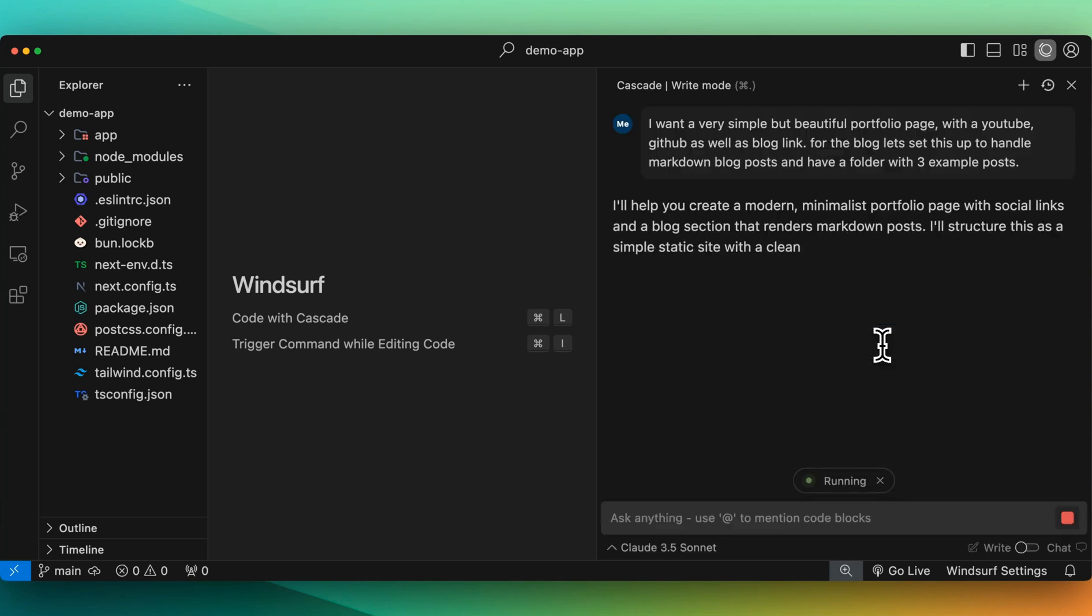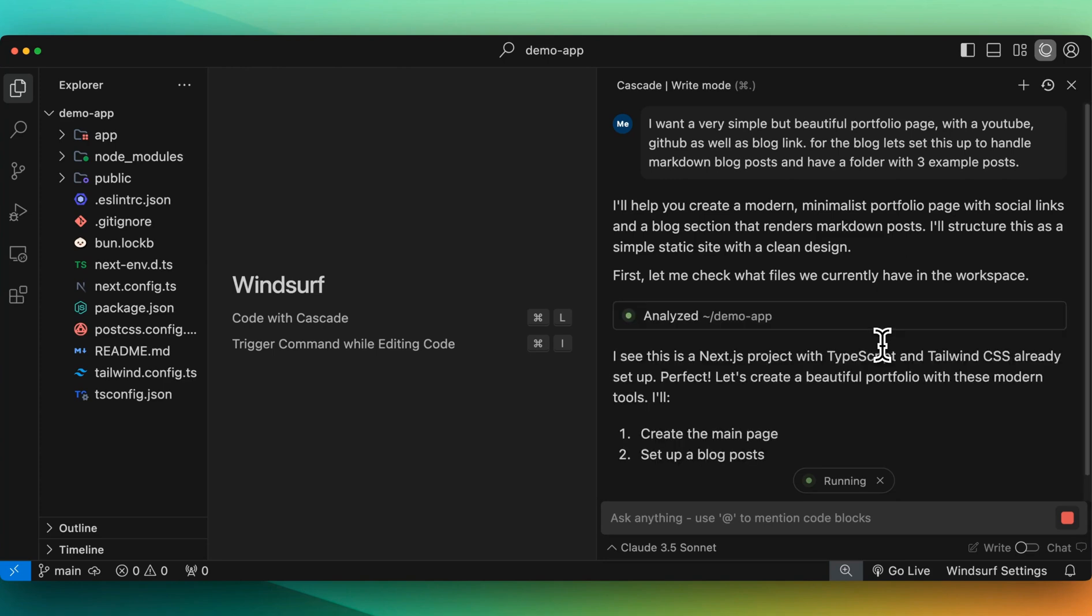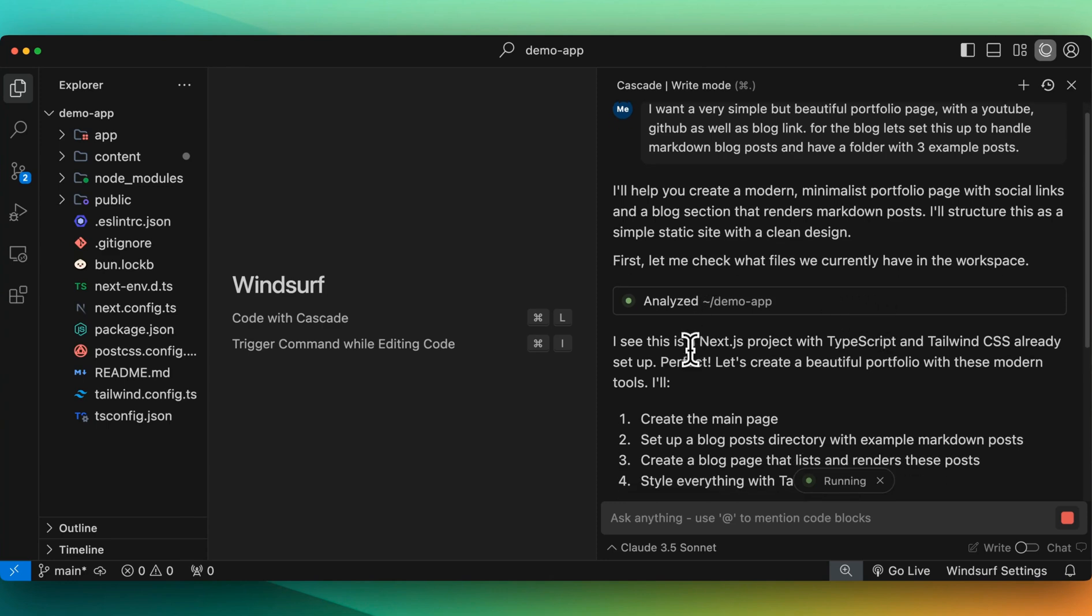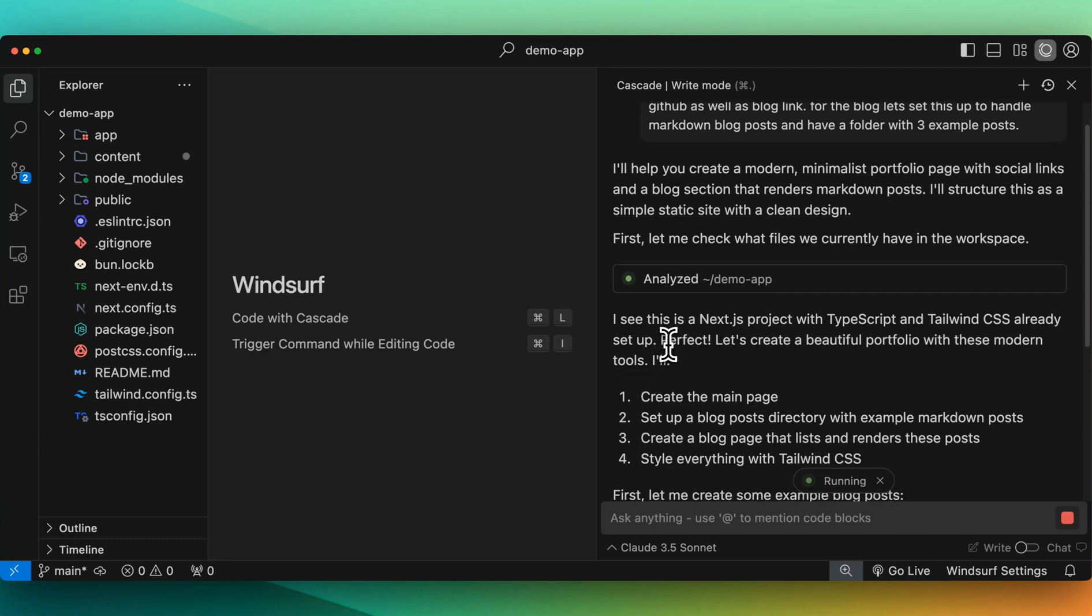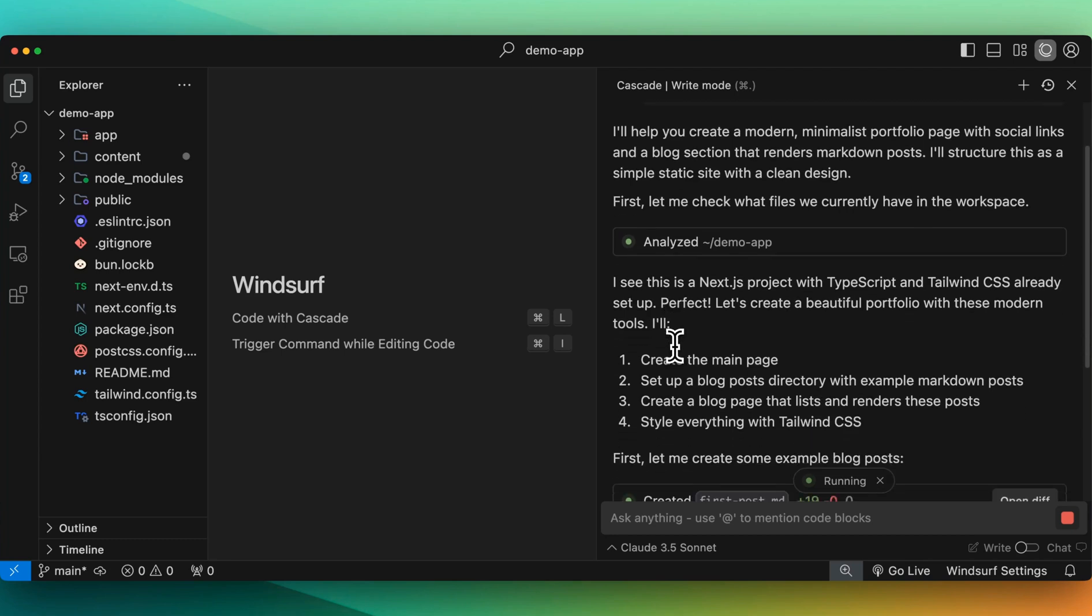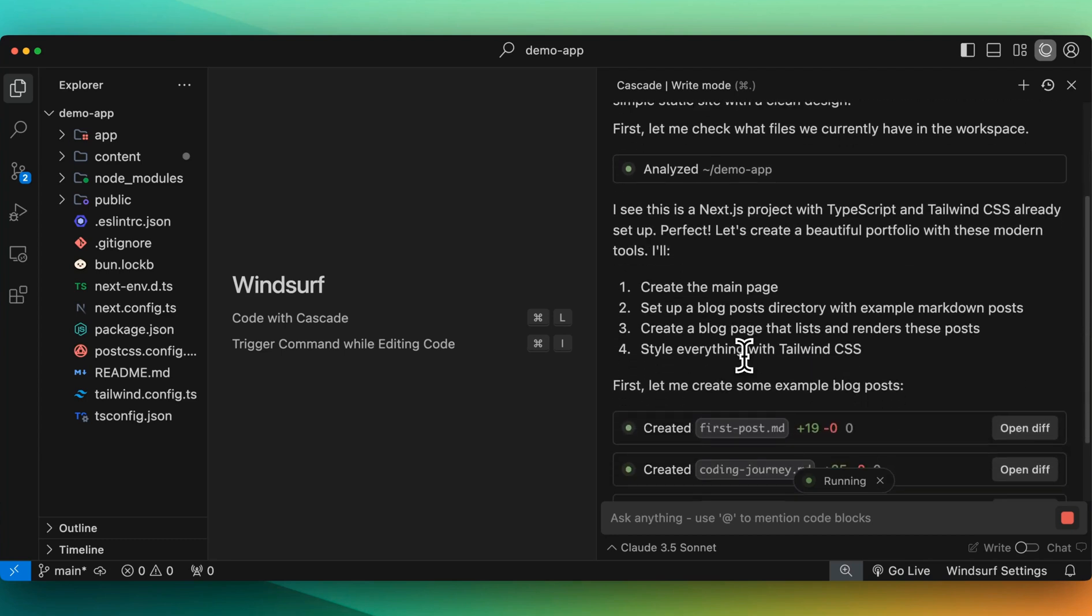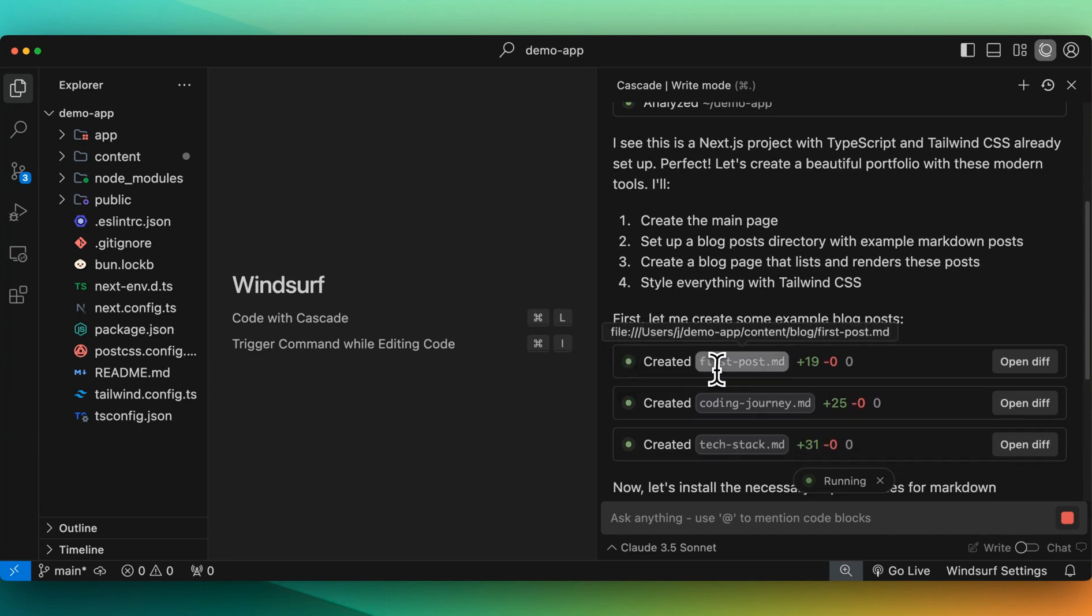We'll send that in. And in this case, I'm going to be using Claude 3.5 Sonnet. Here it says, I'll help you create a modern minimalist portfolio page with social links. First, let me check what files we currently have in our workspace. We'll analyze that. It was able to determine, okay, this is a Next.js project with TypeScript, Tailwind, etc. And then there we go. It's off to the races from there.